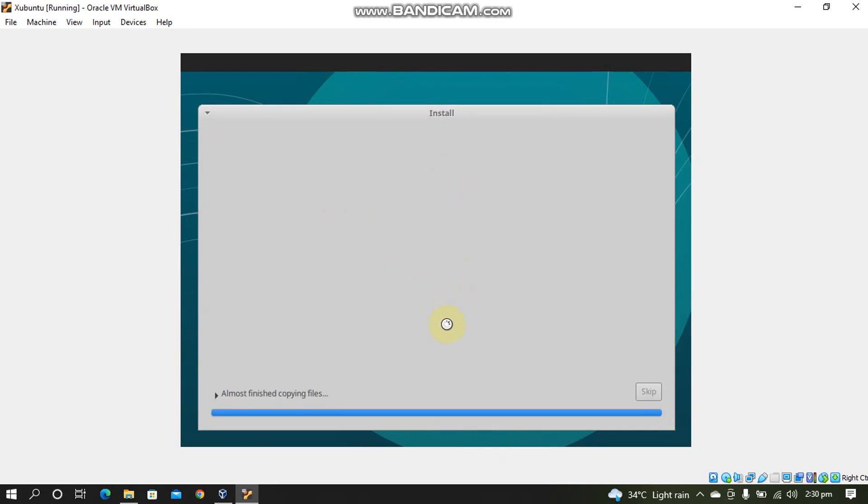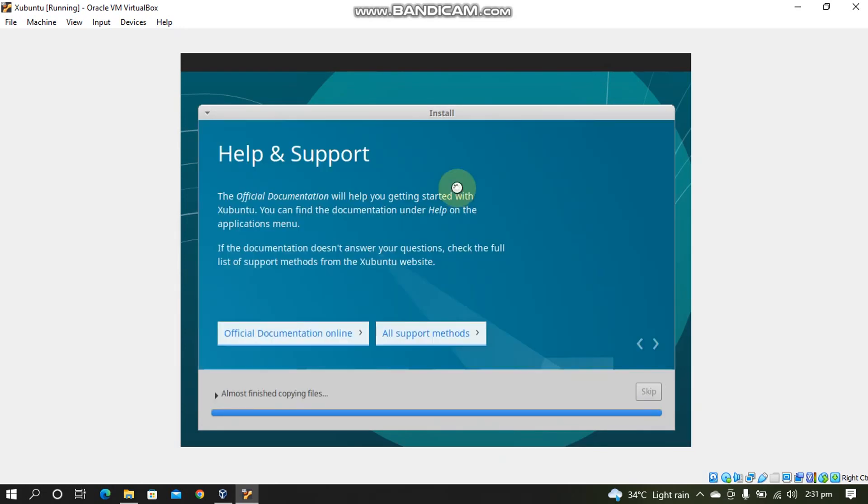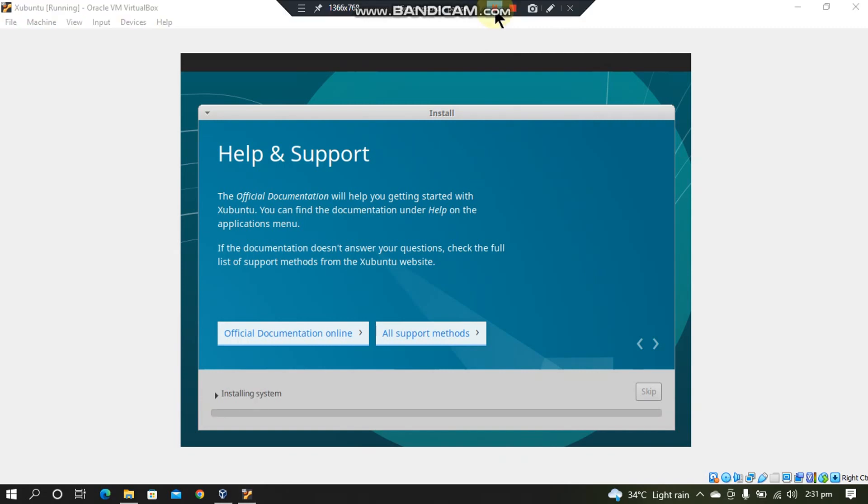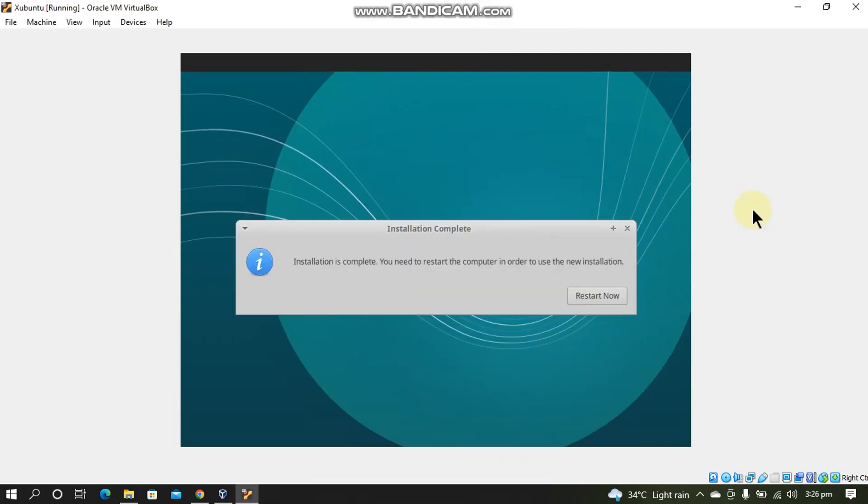And the installation will start. Now I will pause the video here until the installation is fully complete. When the installation is complete you will see that you'll just need to restart this VM. Click Restart Now.